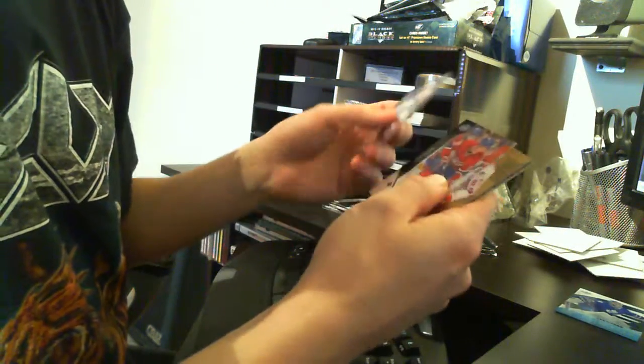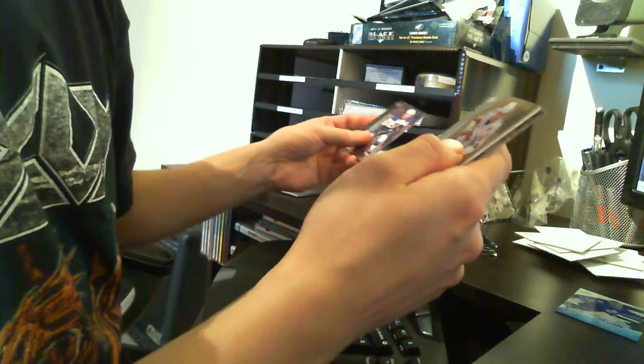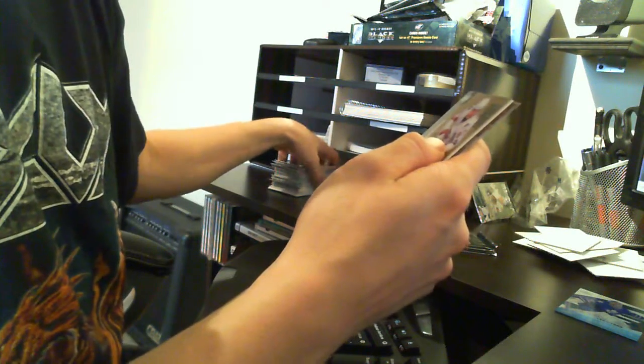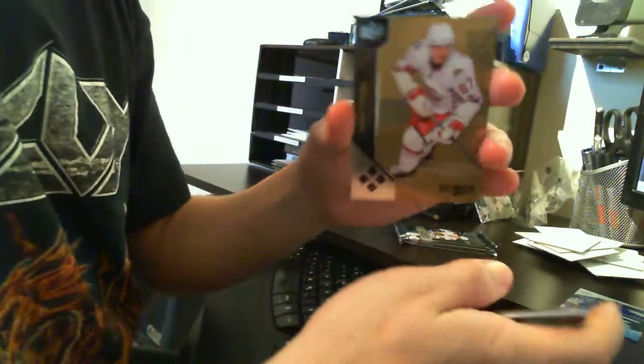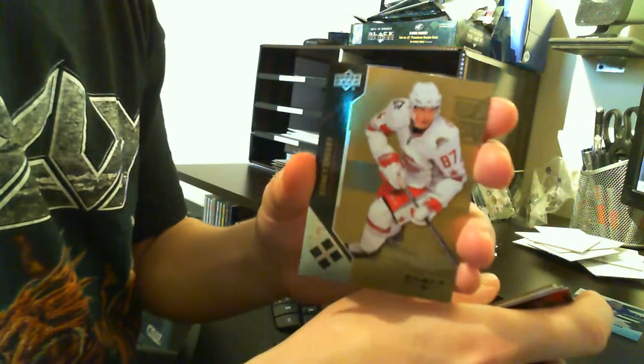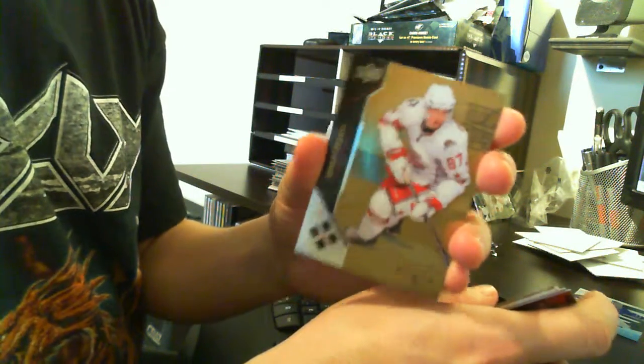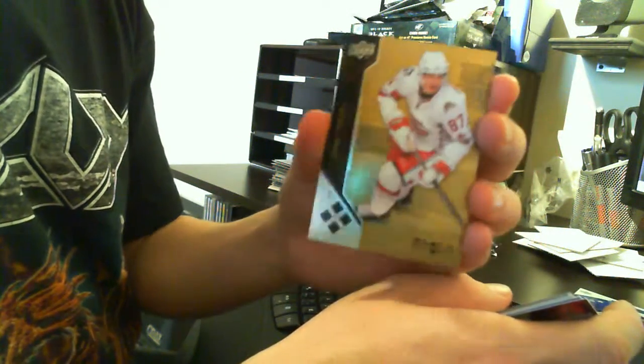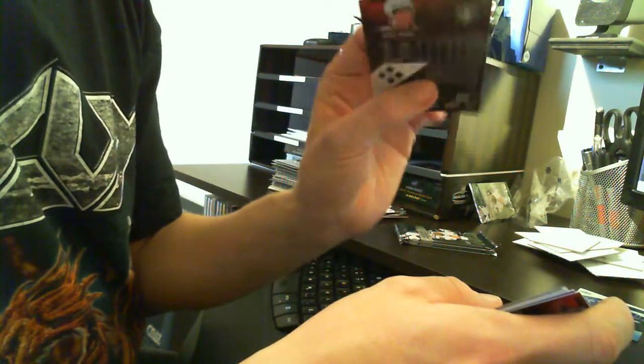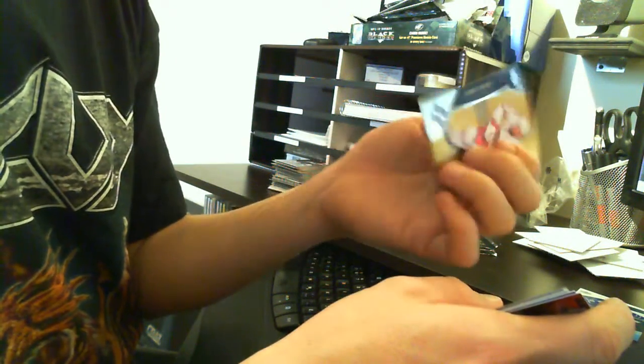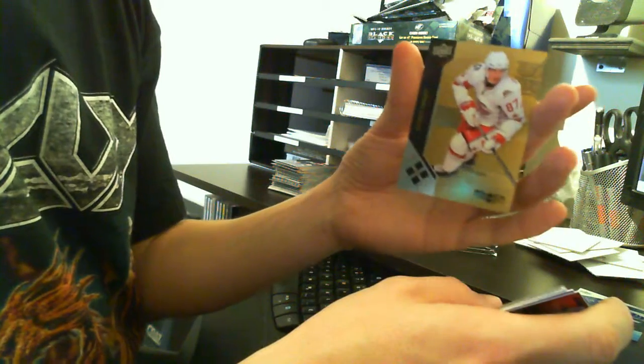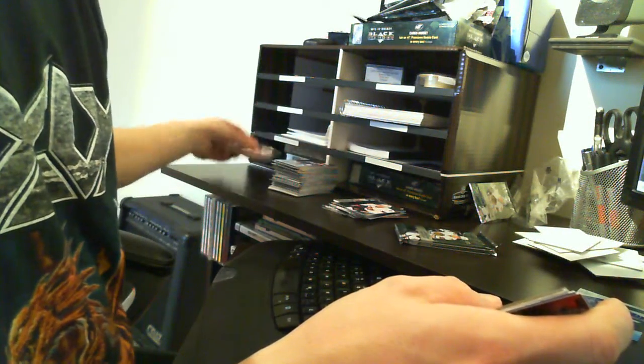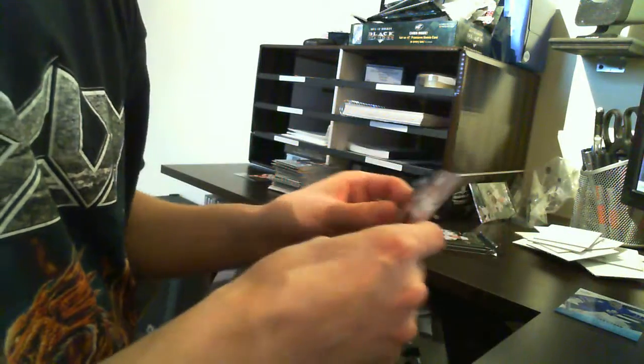Base, base. Holy shit guys, look at that! We have a gold quad diamond Sidney Crosby! Wow! Numbered to 10. Nice one! Of course to the Pittsburgh Penguins. Wow! Spacer, base.